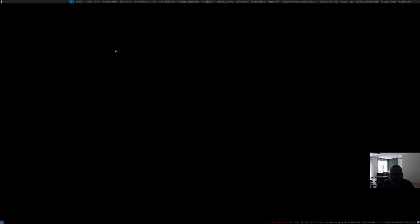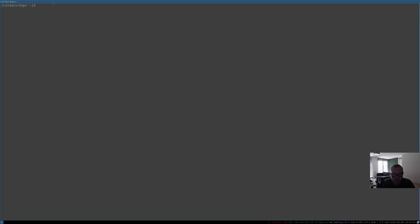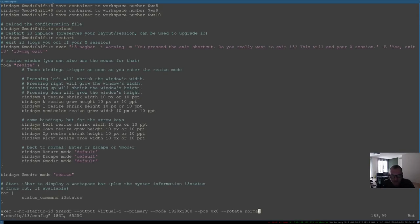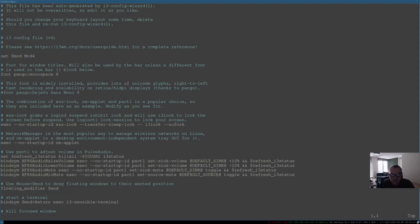What else do we need to change? We need to change the font size for the bottom bar because it's very small. We're going to start the terminal again — I'll start termite and zoom in. I'll open the config file again and go to the top with gg. Here is the font — font monospace — and I'm going to leave it at monospace but change the size.